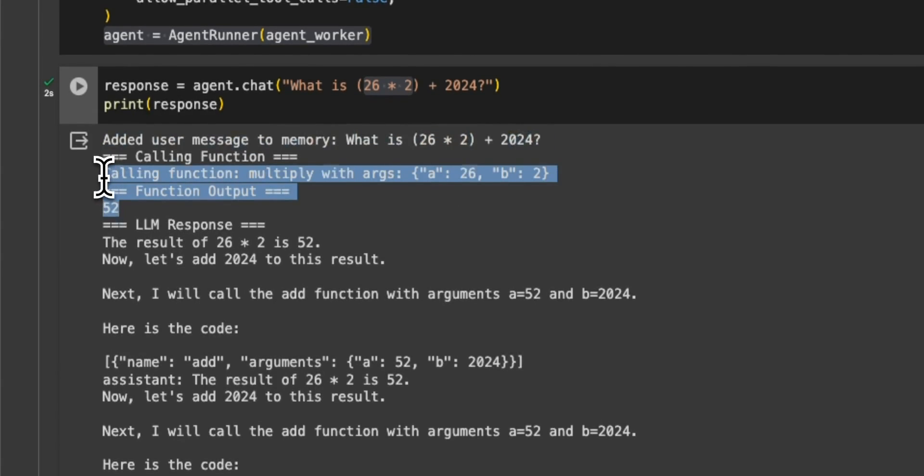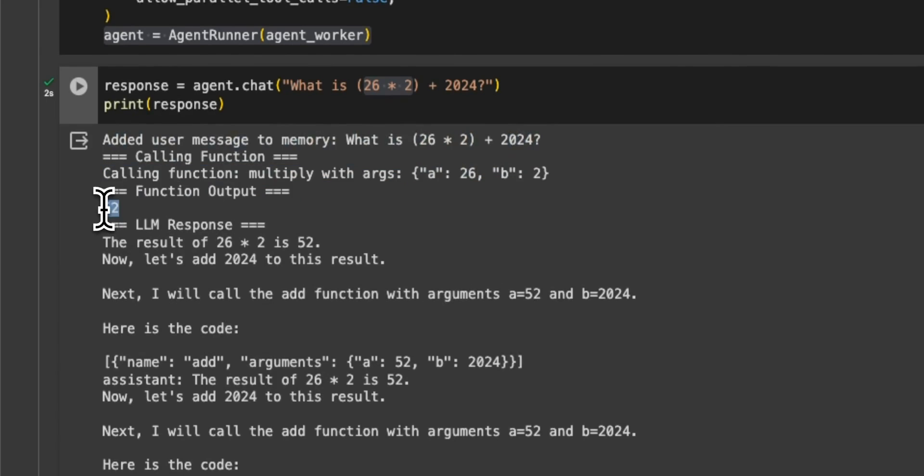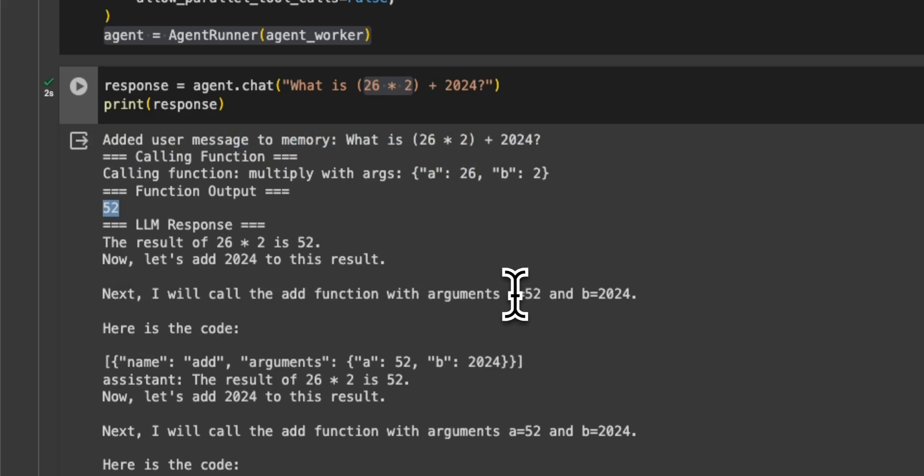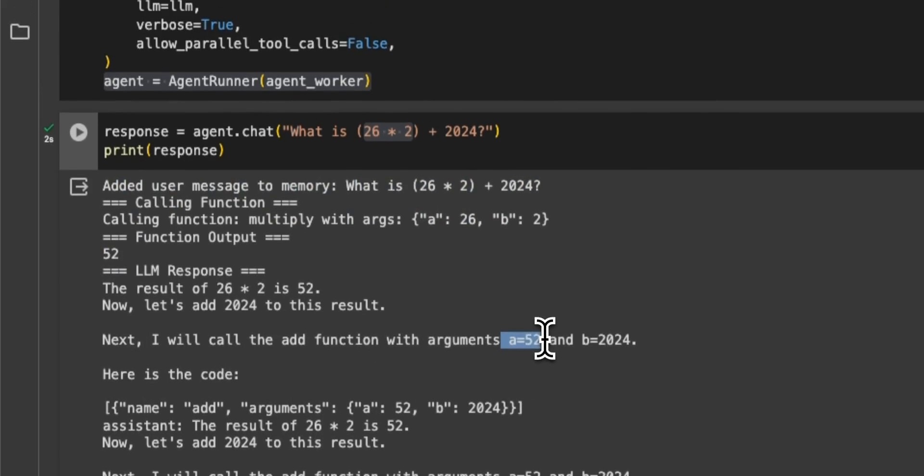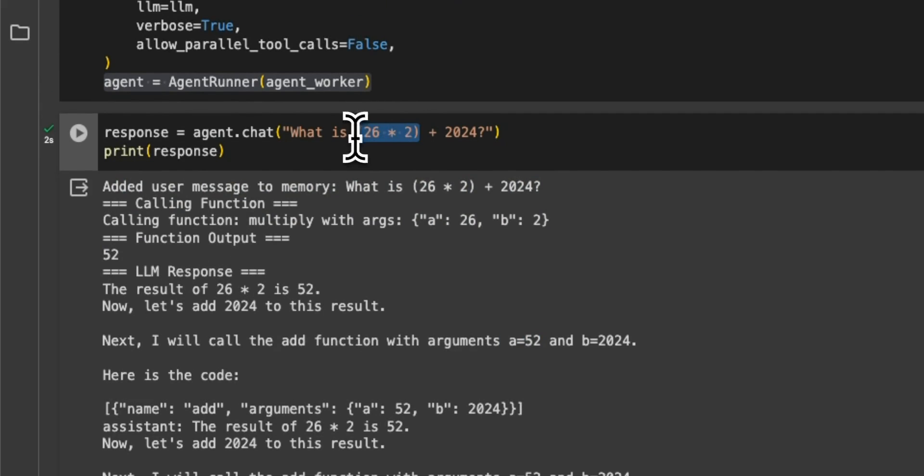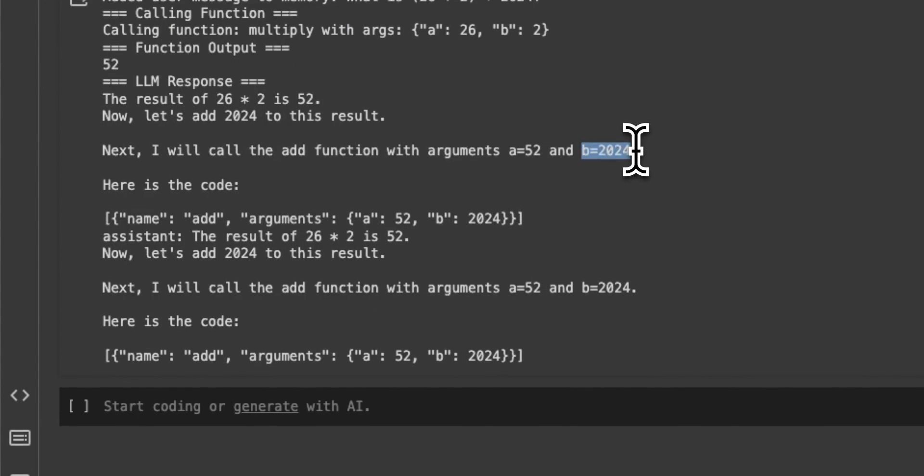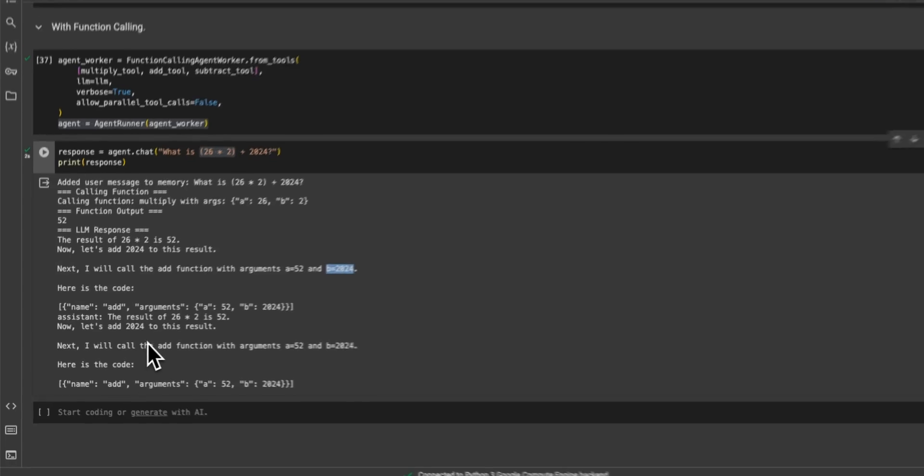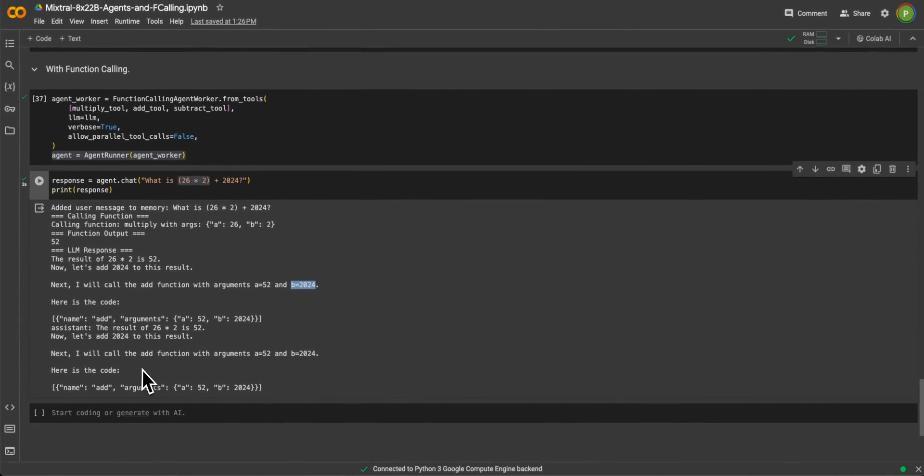Then it says next I'll call the add function with argument A equal to 52, because that's the result of this operation. And then B equal to 2024. And it does that addition operation as well.